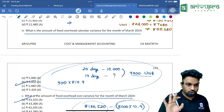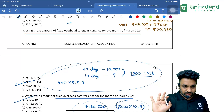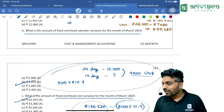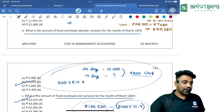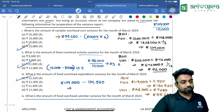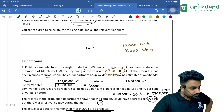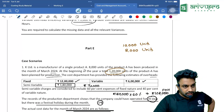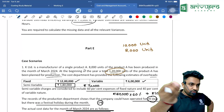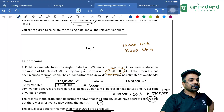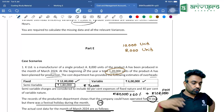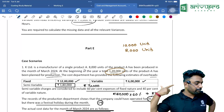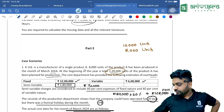We have completed our standard costing discussion. Now we are going to look at the previous year papers from May 2018 onwards.